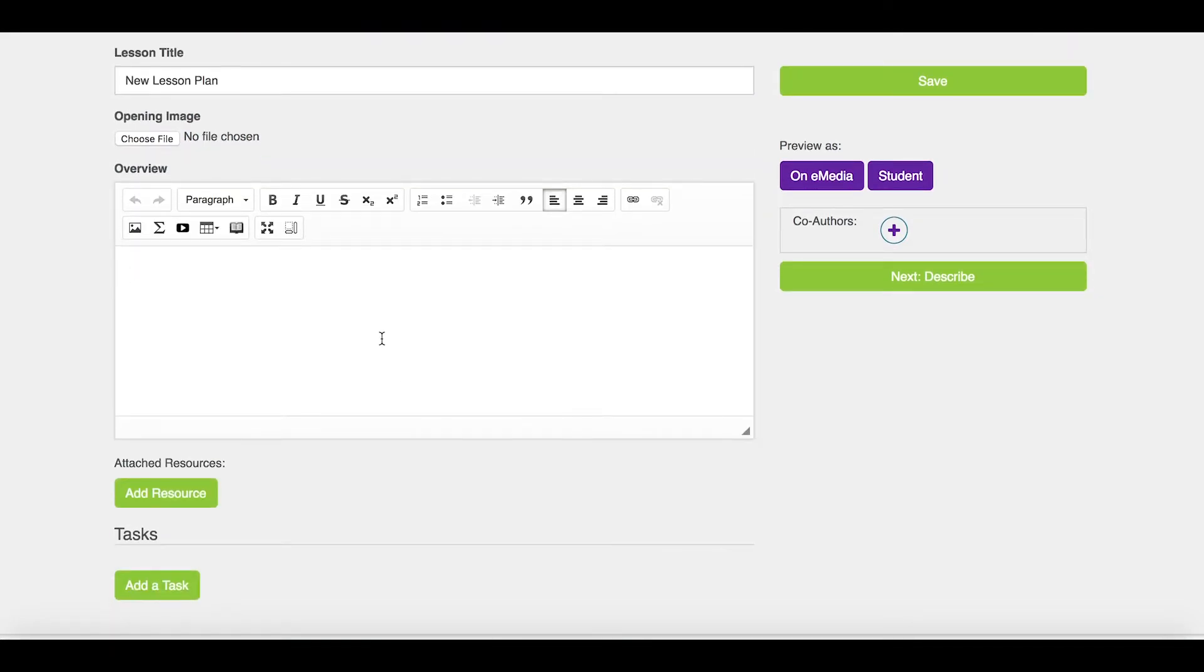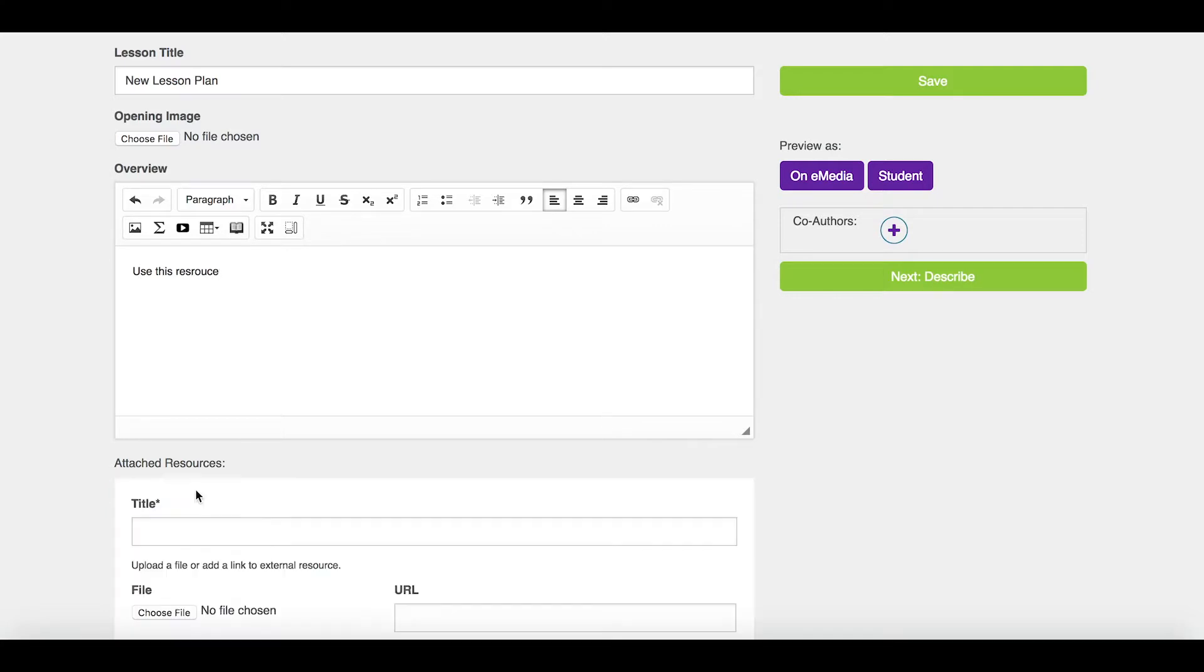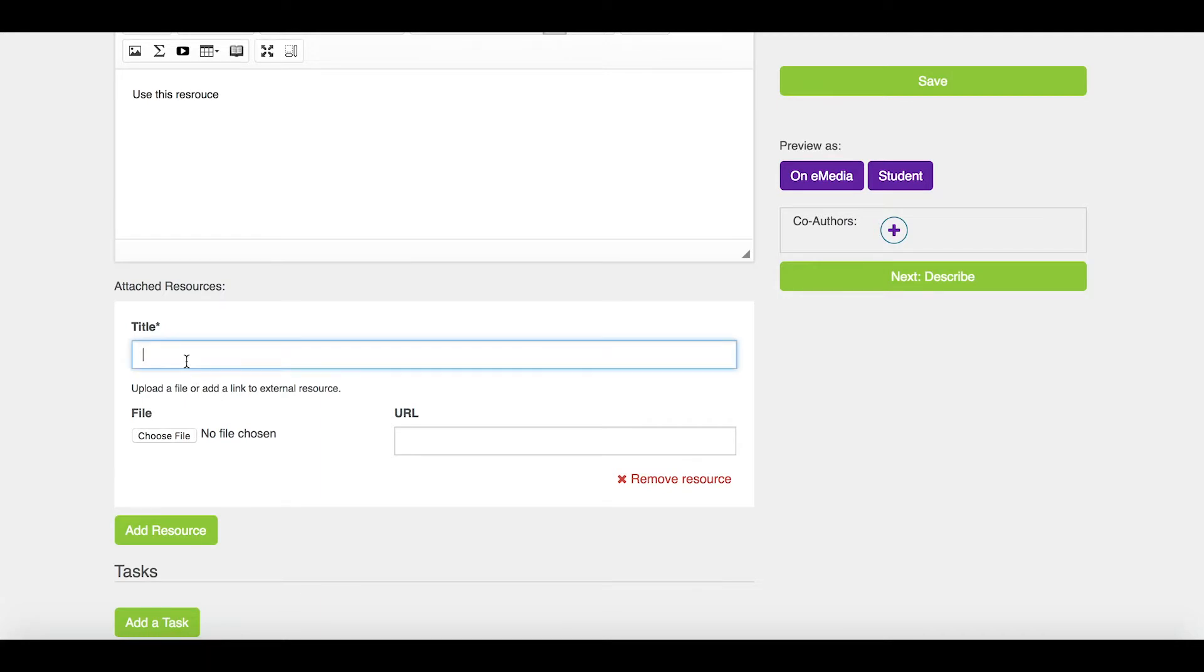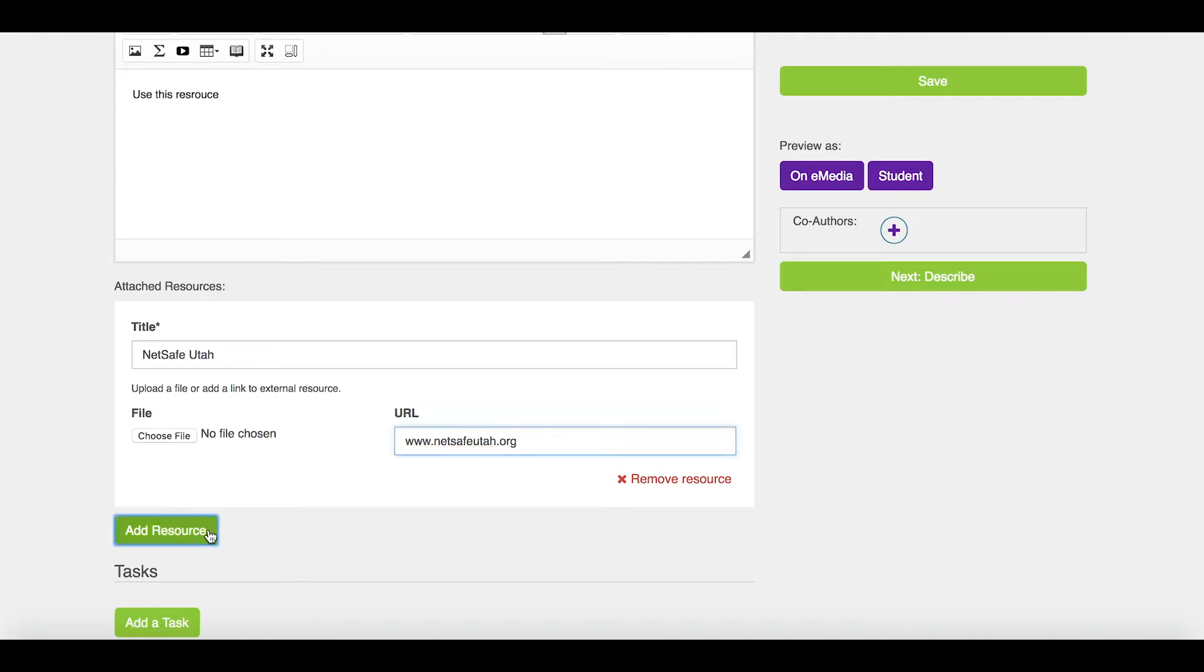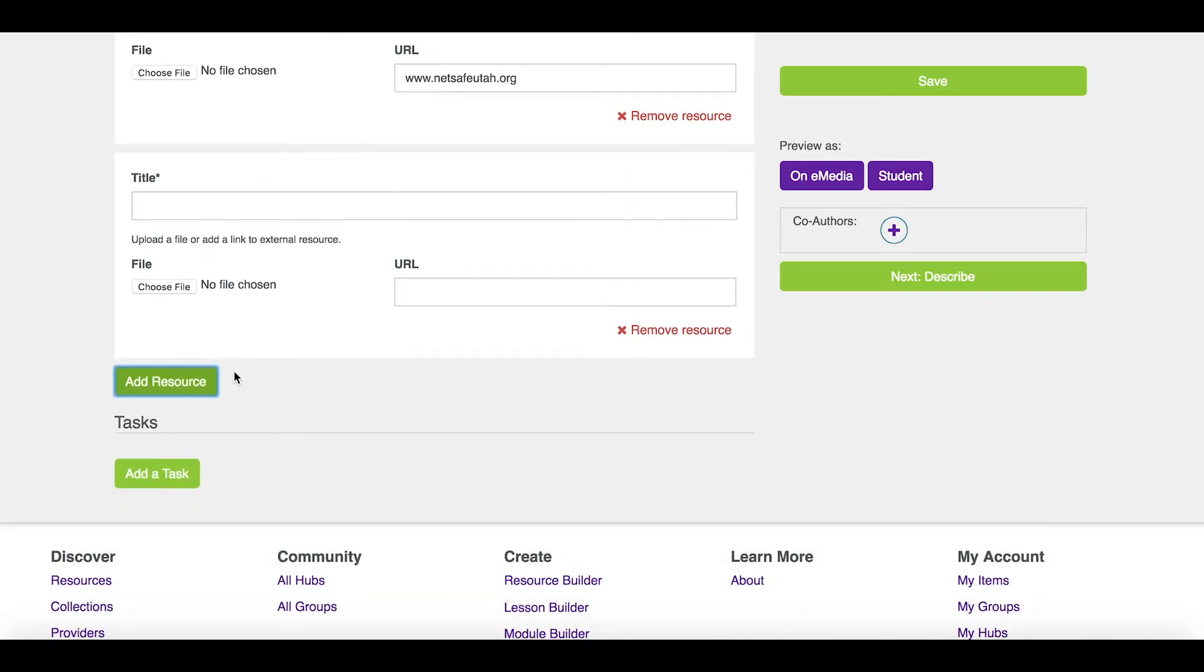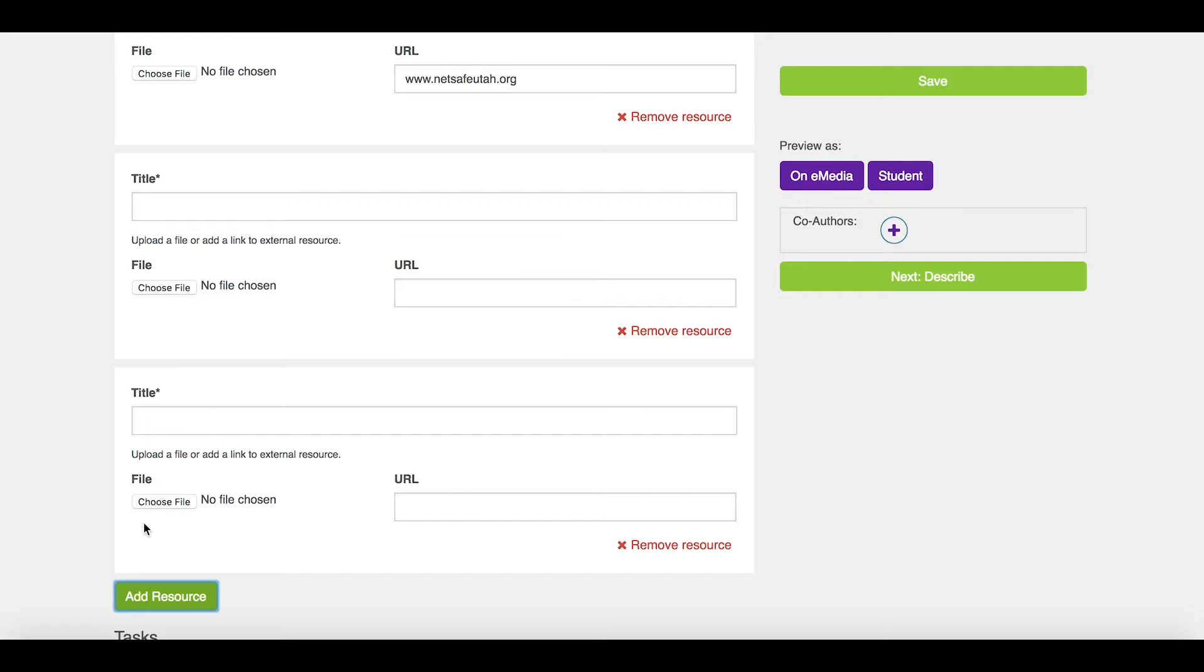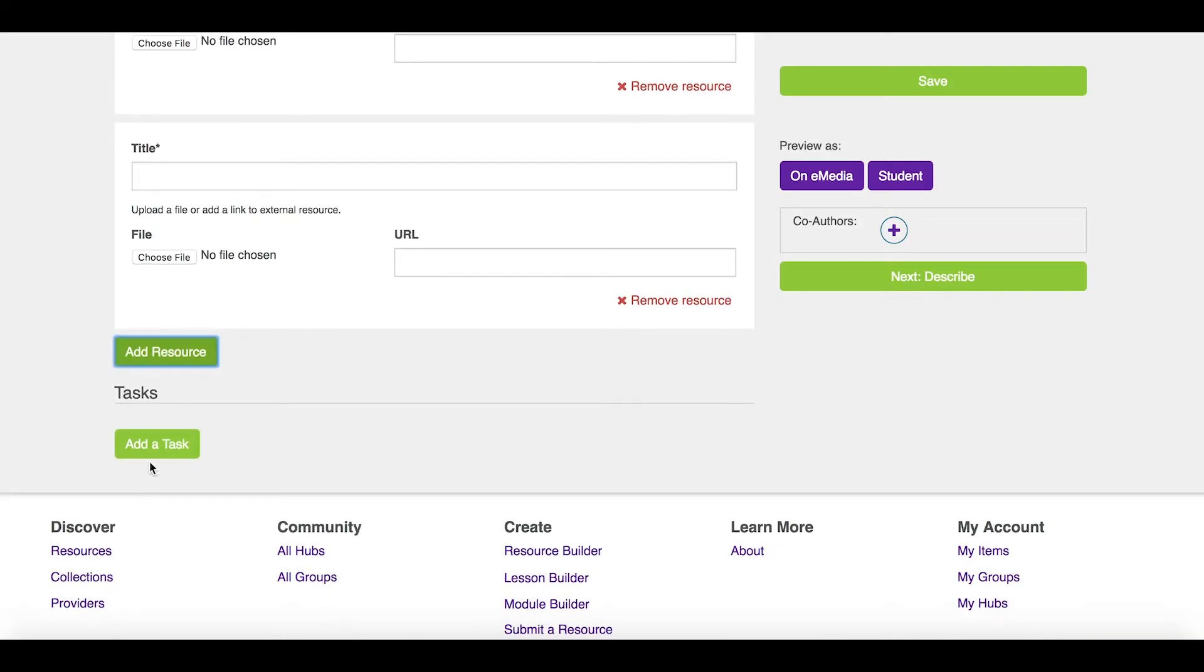You should use this resource. I can add, say go to NetSafe Utah, and also give them tasks to do.